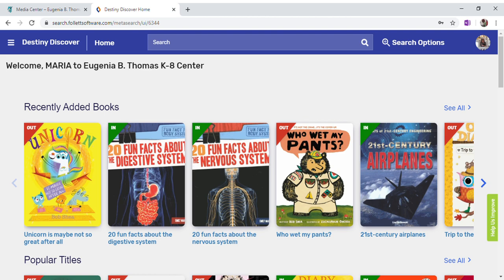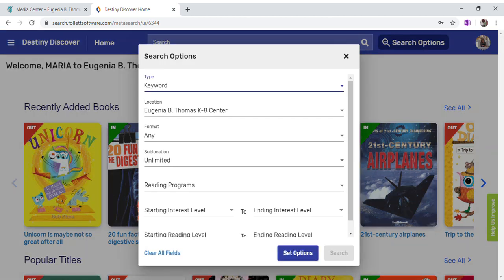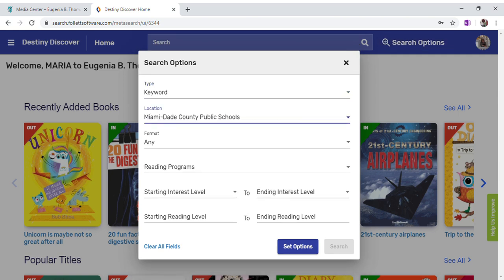We want to limit our search by going under Search Options on the top, where you see the magnifying glass with the plus sign. There we have an option to limit our search by format and by reading level. We also want to change the location to all the books available in Miami-Dade County Public Schools. Under format we will click on Ebooks.